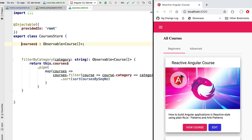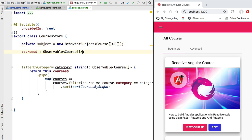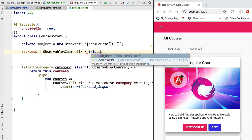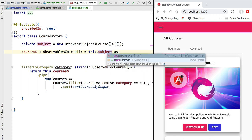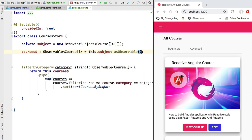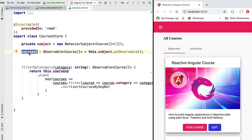We are going to pass here as the initial value emitted by this subject the empty array. This subject is then going to be used to create our courses observable. We are going to derive from the subject using the asObservable method a new observable that emits the same values as the subject, but the consumers of the service will not have access to the subject because it's private. This means consumers can subscribe and receive new values without having the ability of emitting new values themselves.